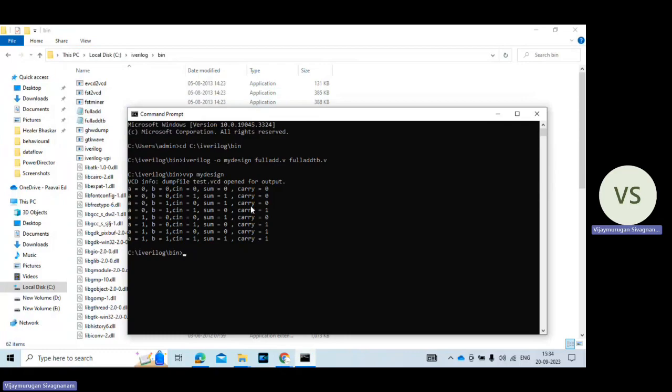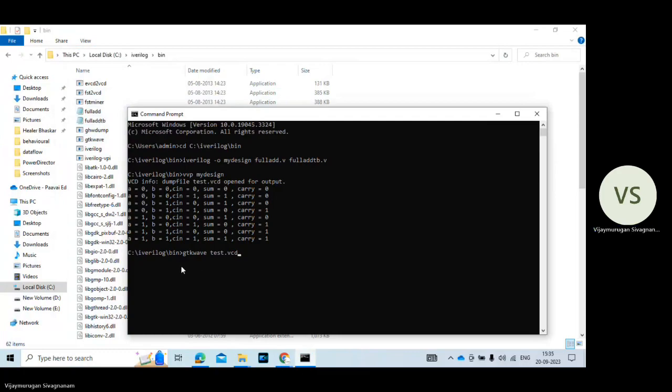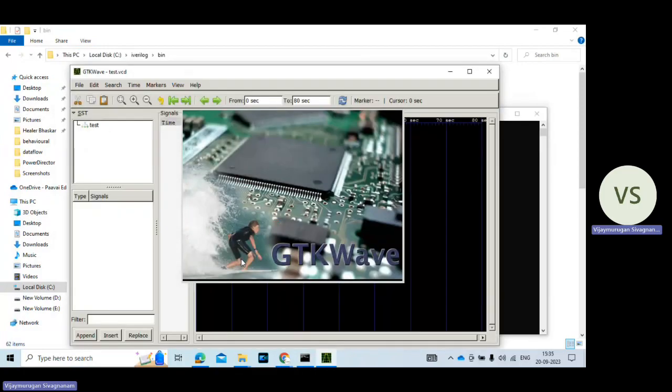Now I am going to check the testbench waveform. So just press the command, you just give the command gtkwave space test dot vcd. So this file name test dot vcd is given in the program dollar dump file within a bracket test dot vcd. So just give the command gtkwave test dot vcd. Then press enter.